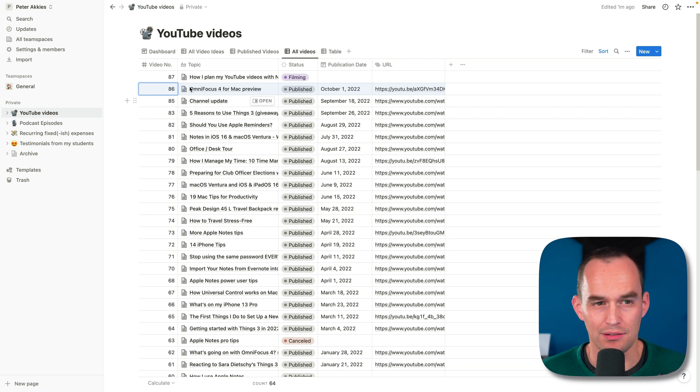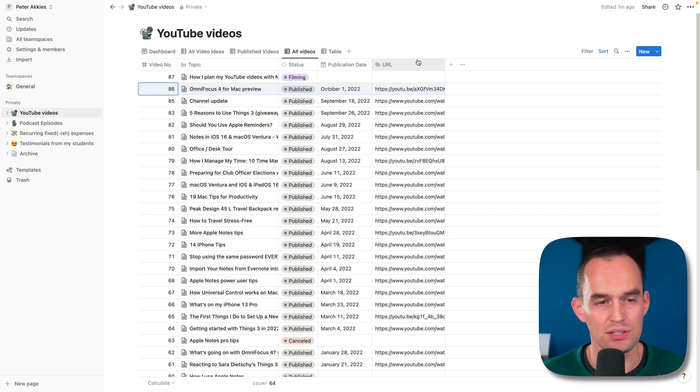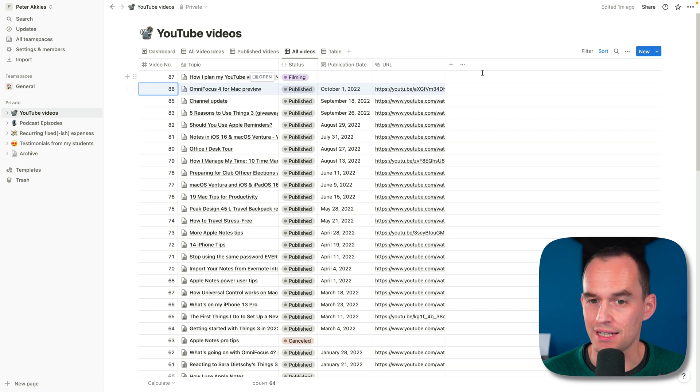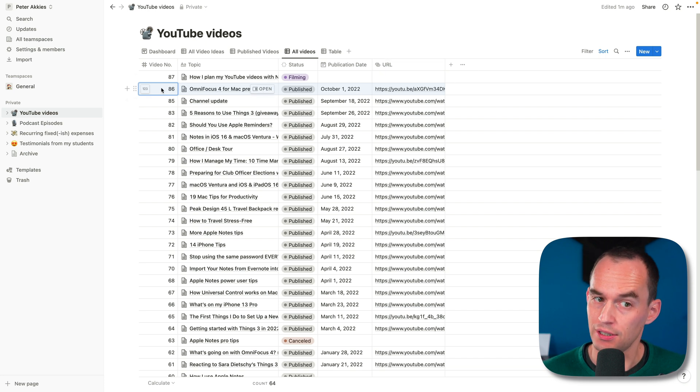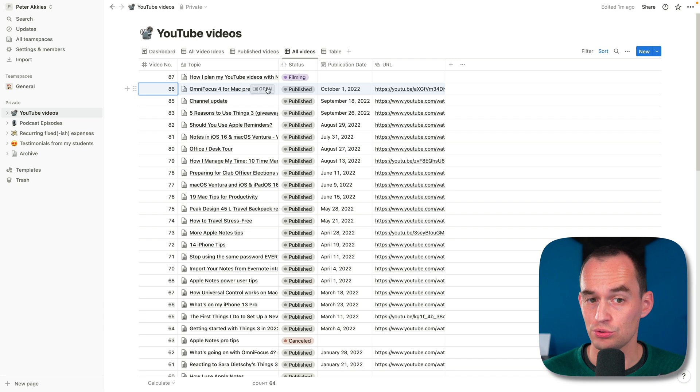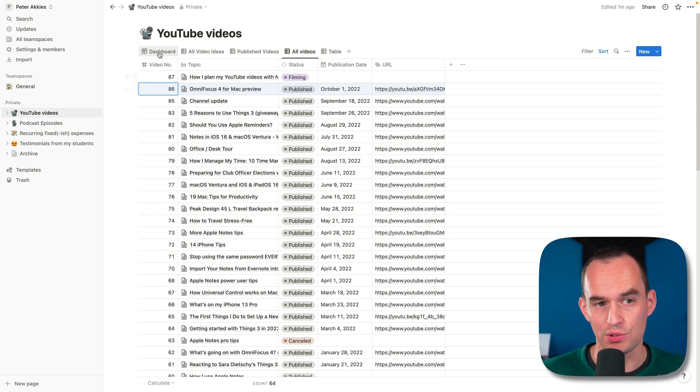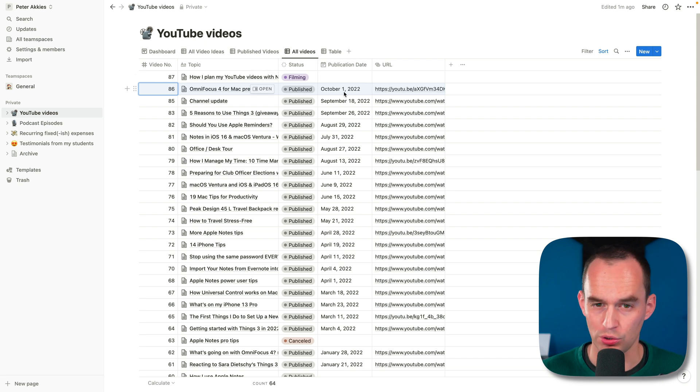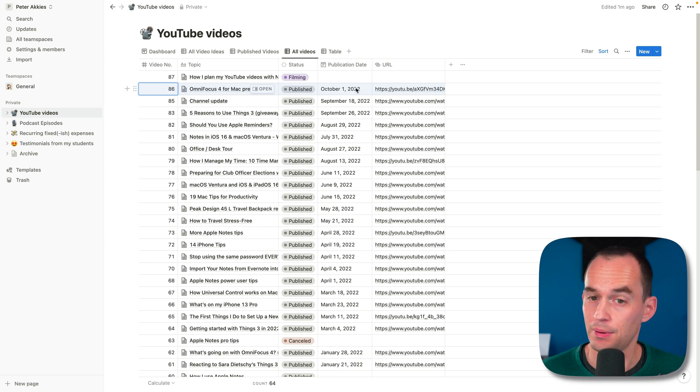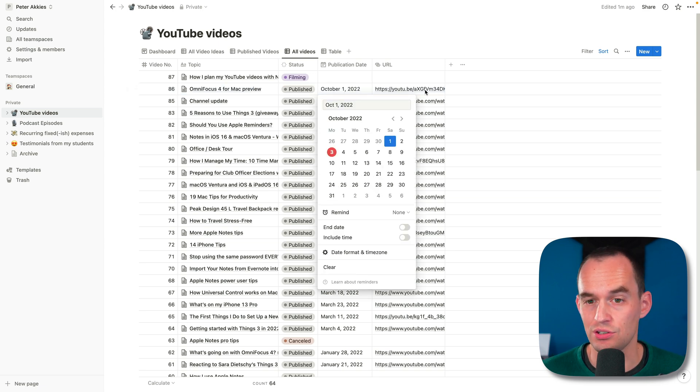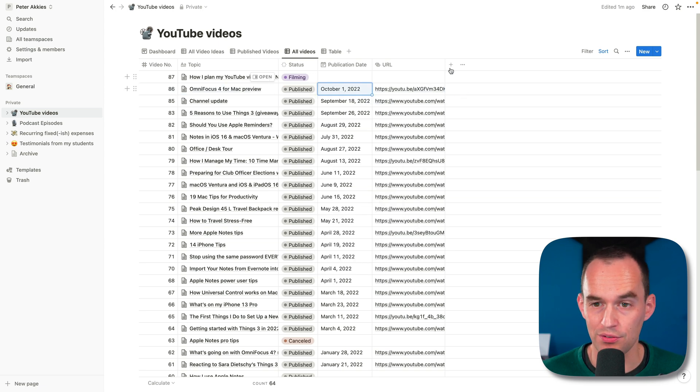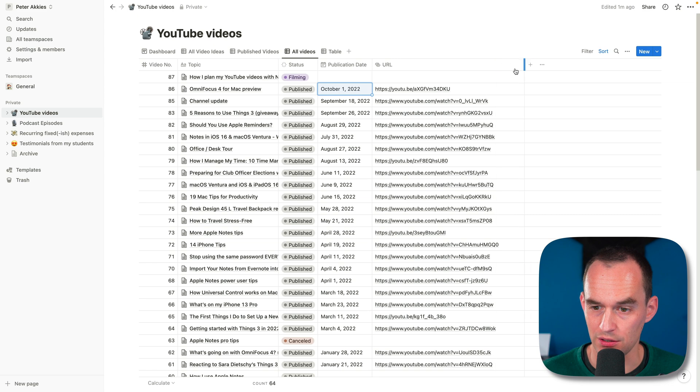We can think of this YouTube videos page within Notion as being a database that has pages inside of it. Being a database, and it's really a table in a database, each entry has some properties, like a video number, like a video topic, a video status, which is what we're showing on the Kanban board, the publication date, the URL of the video, et cetera.